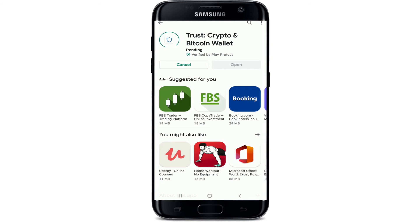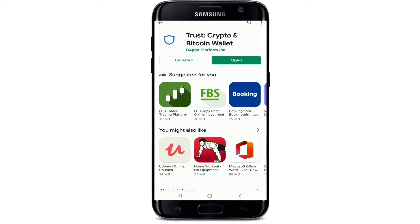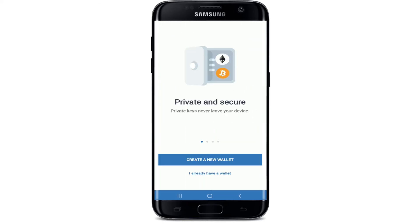Tap install and wait for the download to begin, then wait for it to install on your device as well. After it is done, you'll see an open button — tap on it, and you have downloaded Trust Wallet on your device successfully.